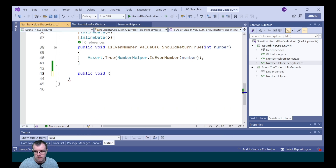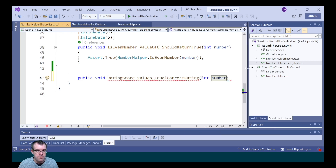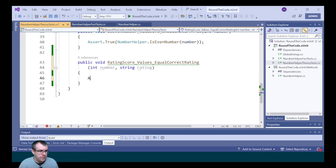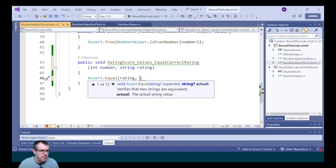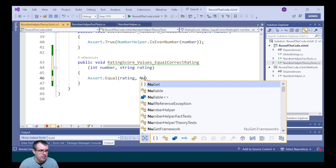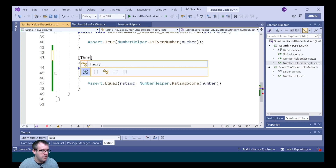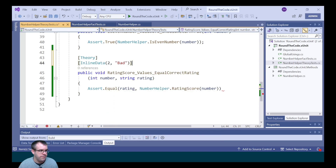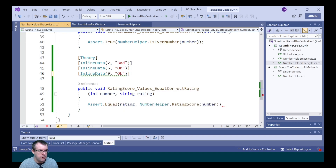We can also write a Theory test for RatingScore. We'll call it RatingScoreAndScoreValues, passing two parameters: a number and a rating. We call Assert.Equal with the rating as the expected description and NumberHelper.RatingScore(number) as the actual result. We mark it as Theory and add InlineData: a value of two expects 'bad', a value of five expects 'okay', and a value of nine expects 'great'. All tests are passing.